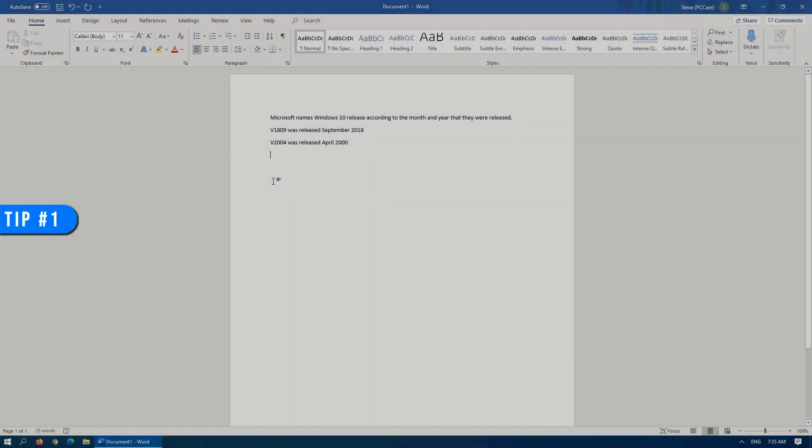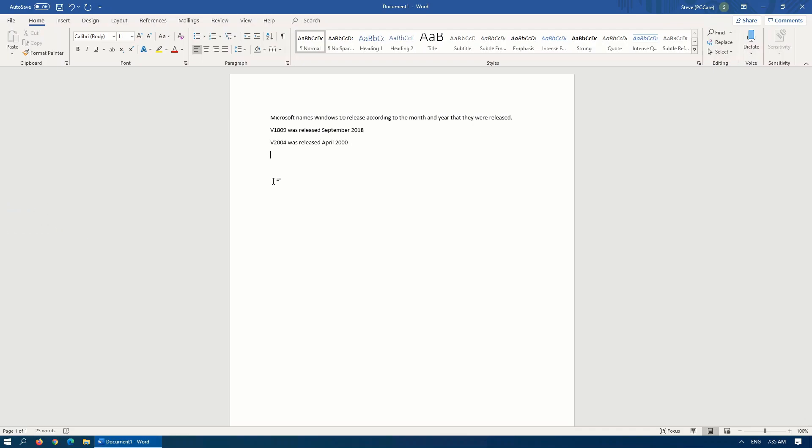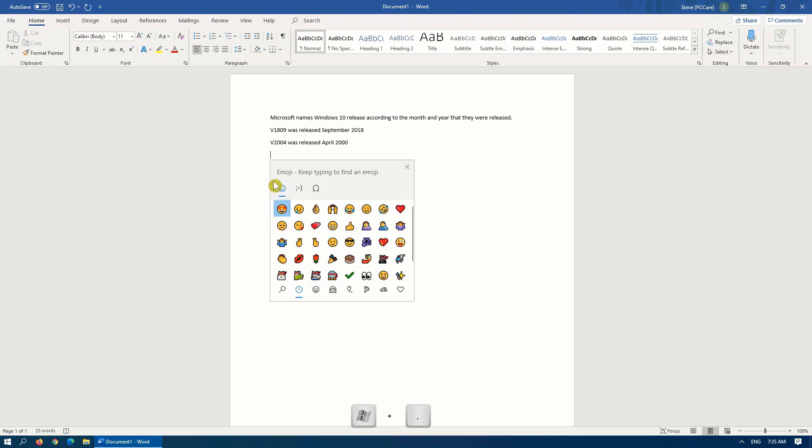Tip number one, Windows 10 emojis. To bring up this wonderful new feature in Windows 10, just press and hold down the Windows key on your keyboard and press either the period or the semicolon key, and that'll bring up the Windows 10 emoji picker.